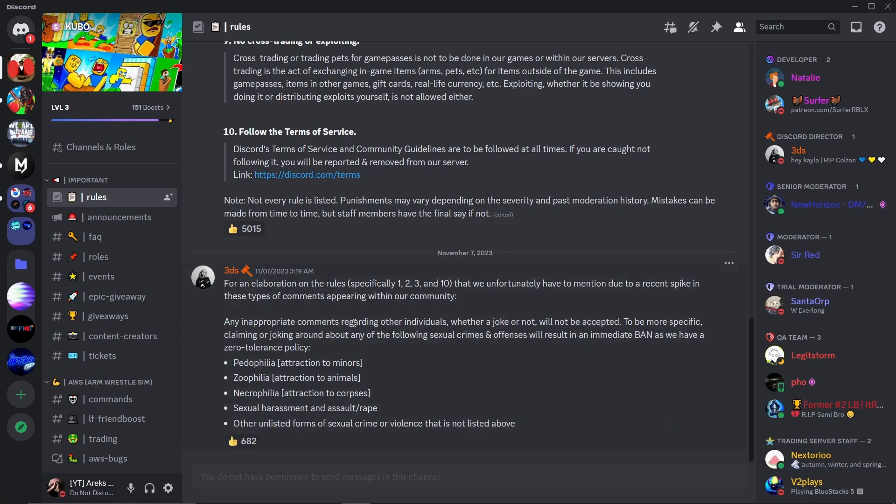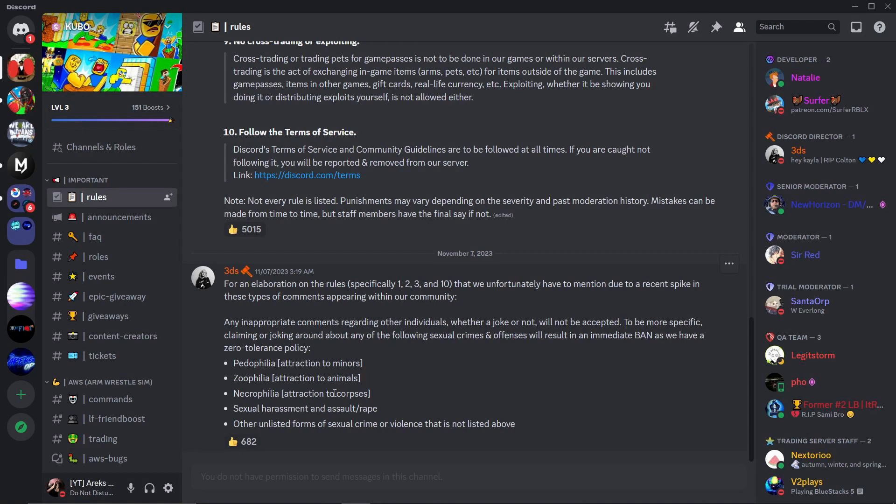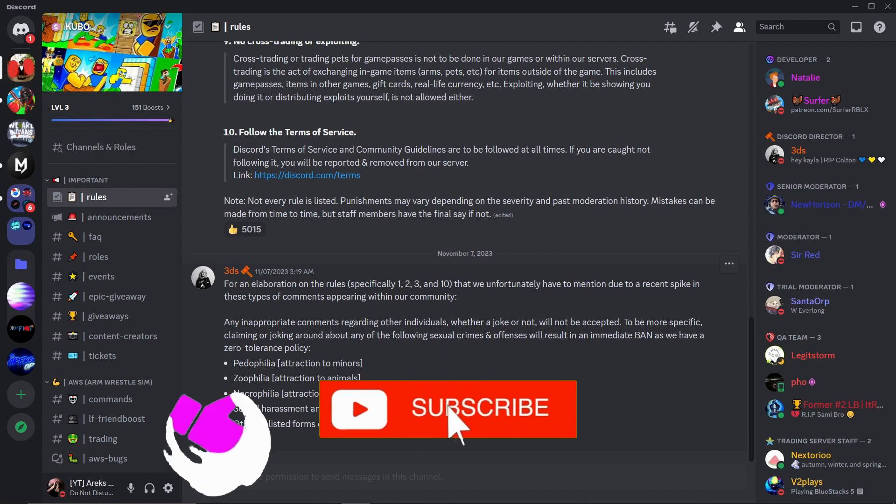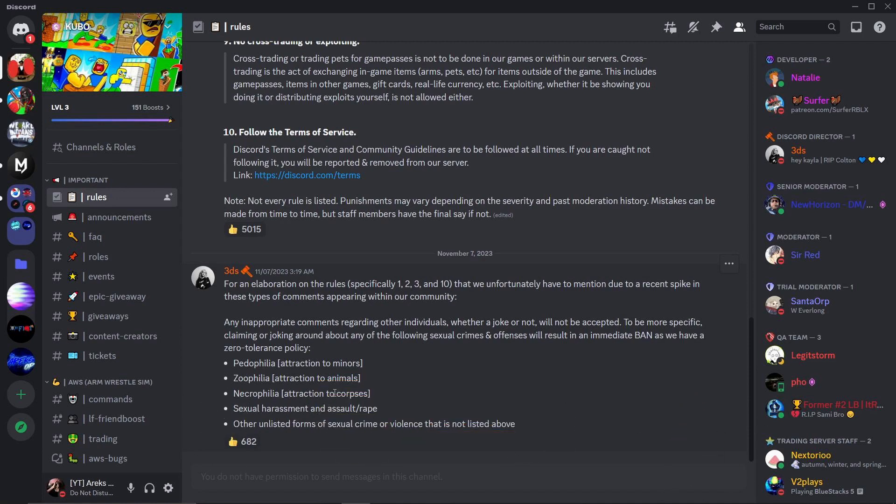And that's it, you're now part of the Arm Wrestle Simulator community on Discord. Feel free to engage with other players, get updates and have a great time. If you found this guide helpful, please don't forget to like, subscribe and hit the notification bell for more updates. Until next time, bye bye!